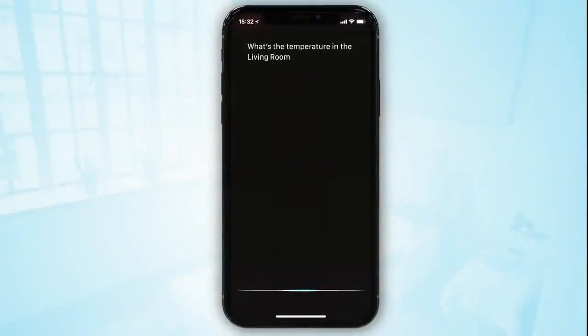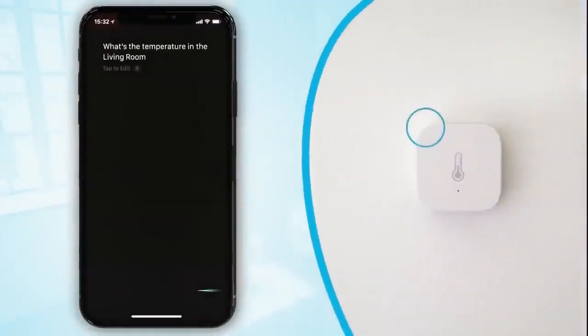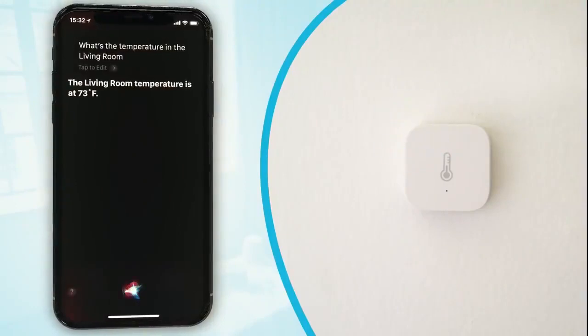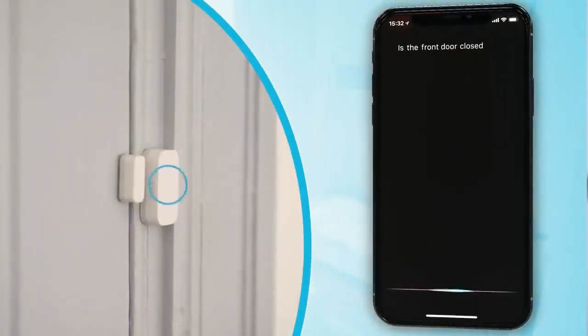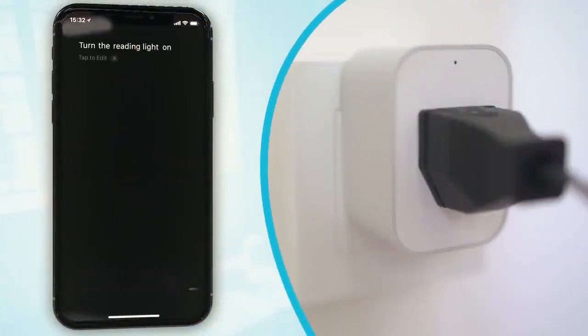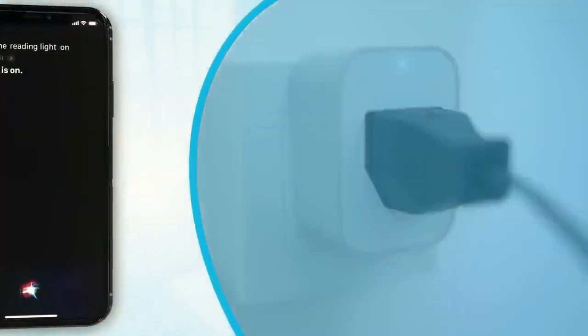What's the temperature in the living room? The living room temperature is at 27 degrees Celsius. Is the front door closed? Front door is closed. Turn the reading light on. Okay, the lights are on.